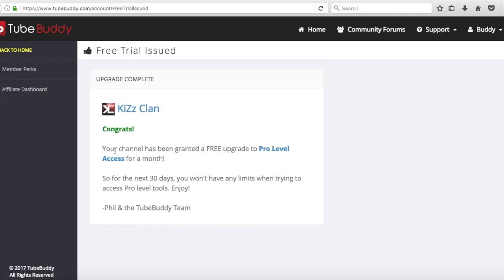Congrats! Your channel has been granted a free upgrade to pro level access for a month. After a month you'll go back to the regular stuff. I just figured I'd help everyone out, make stuff a lot easier for a month. So if you want to grind for the next month, go ahead and use all of TubeBuddy's amazing features.